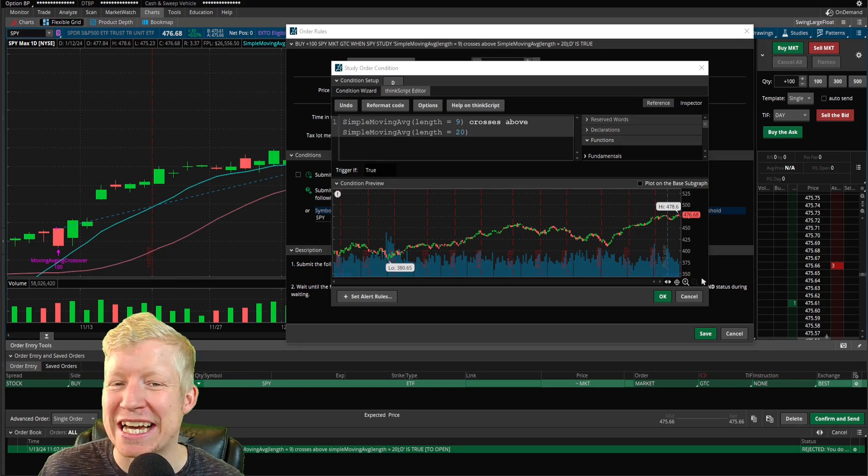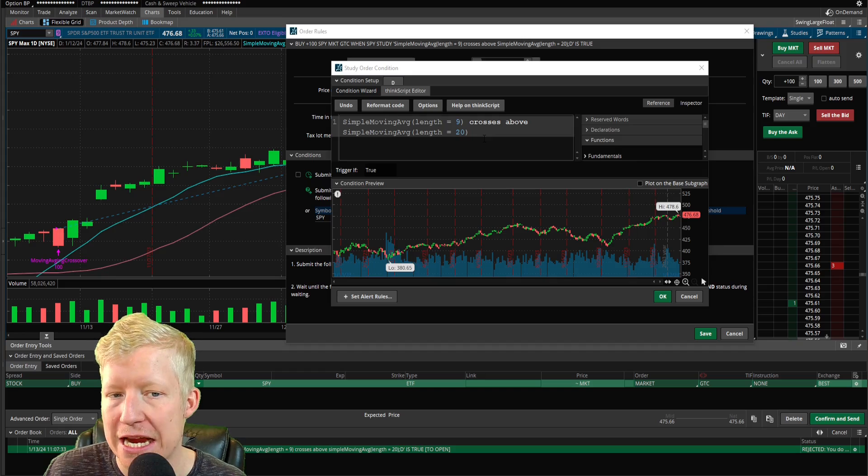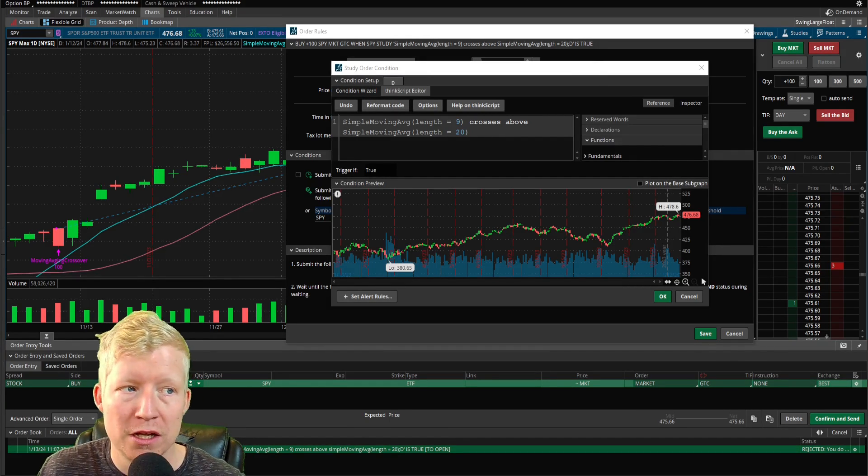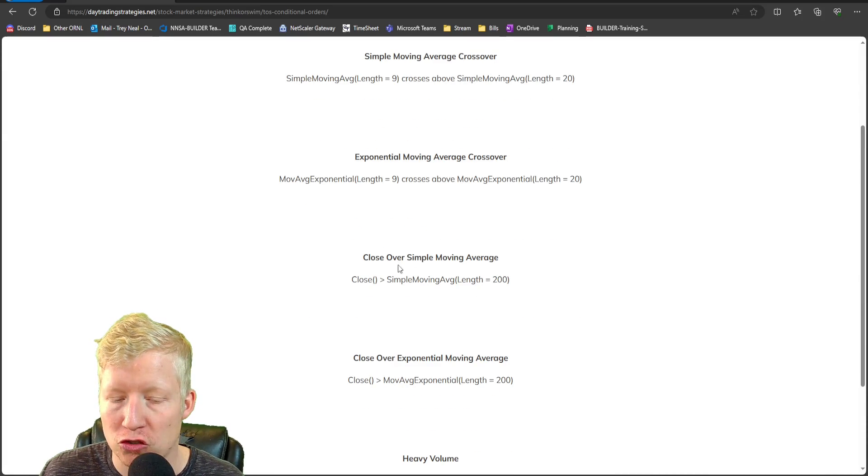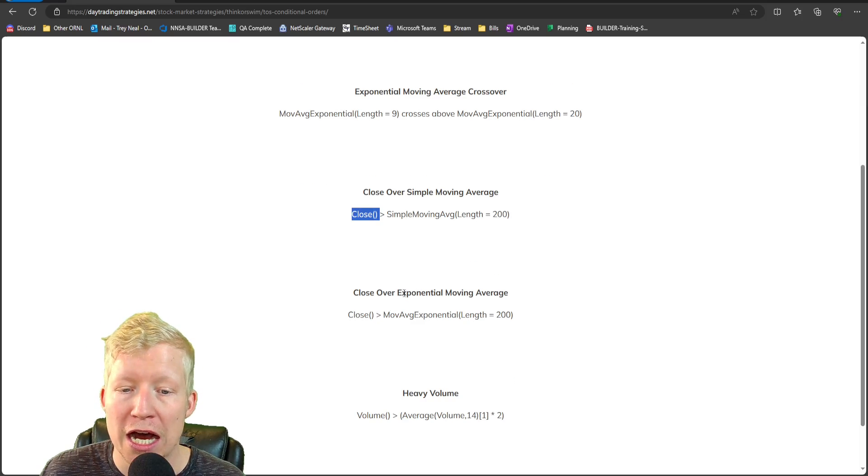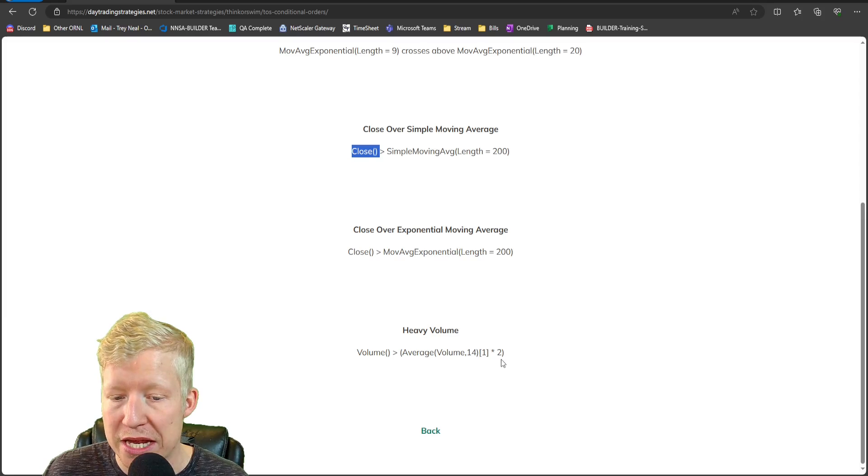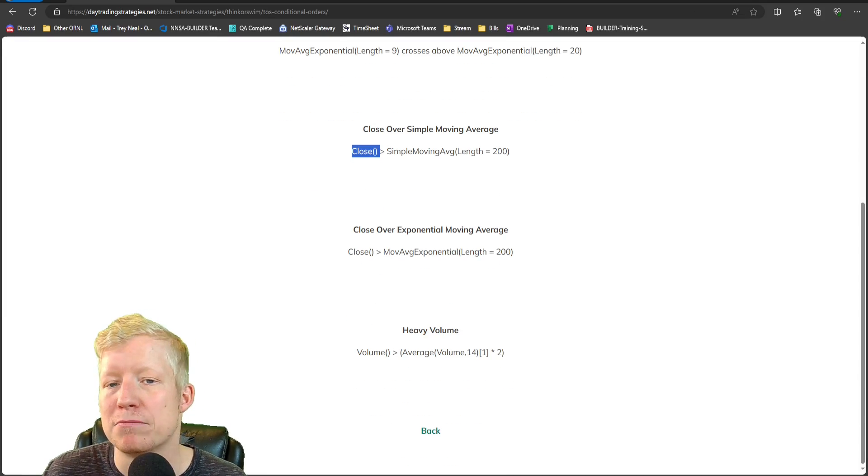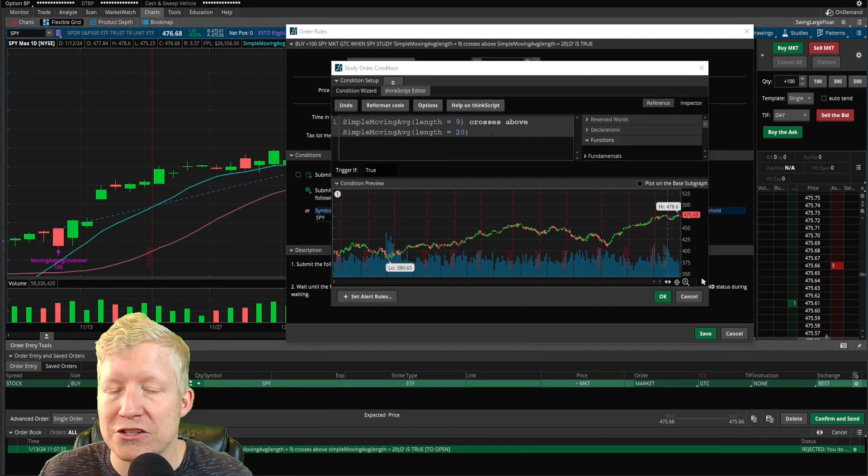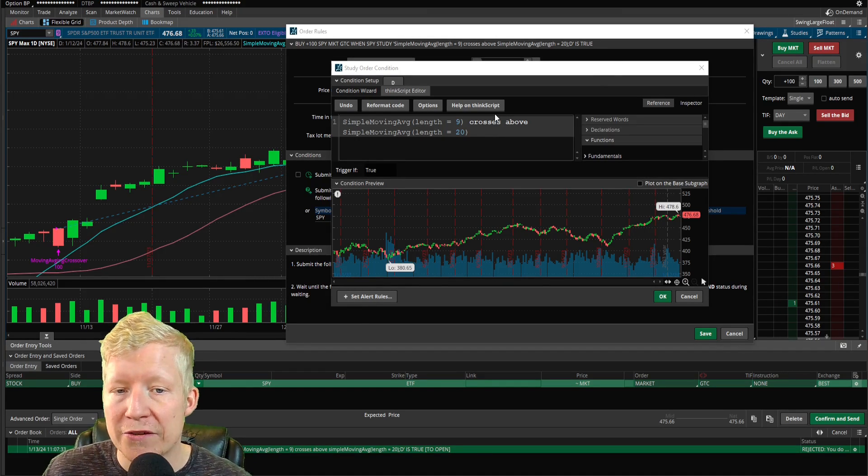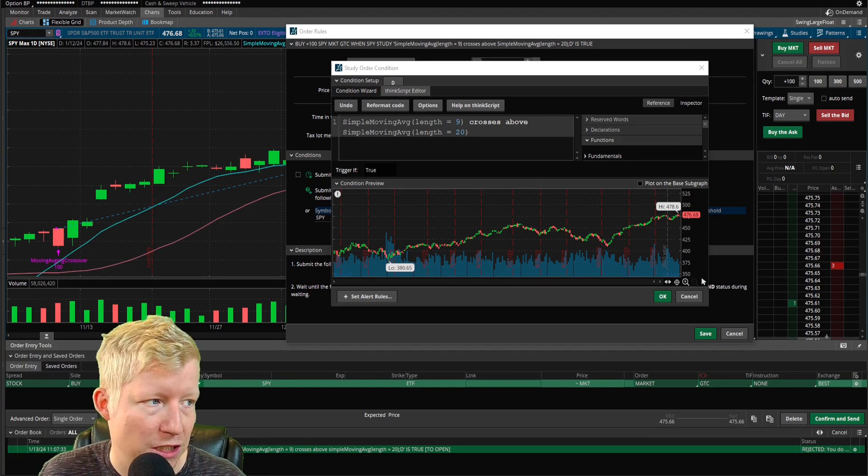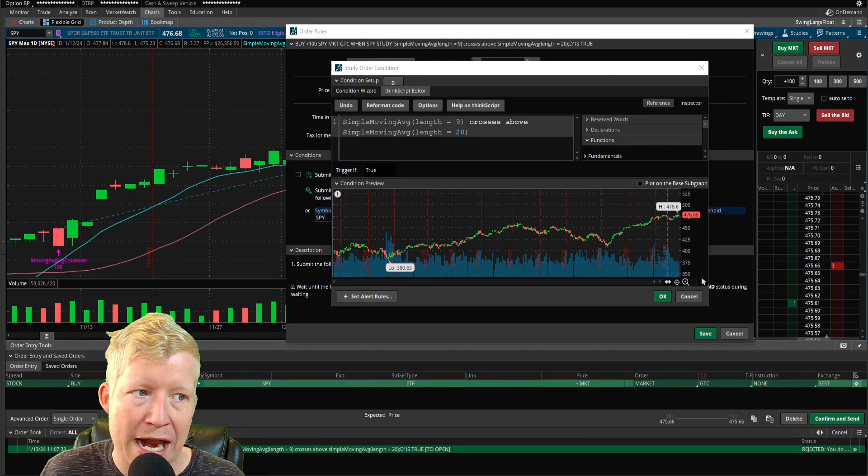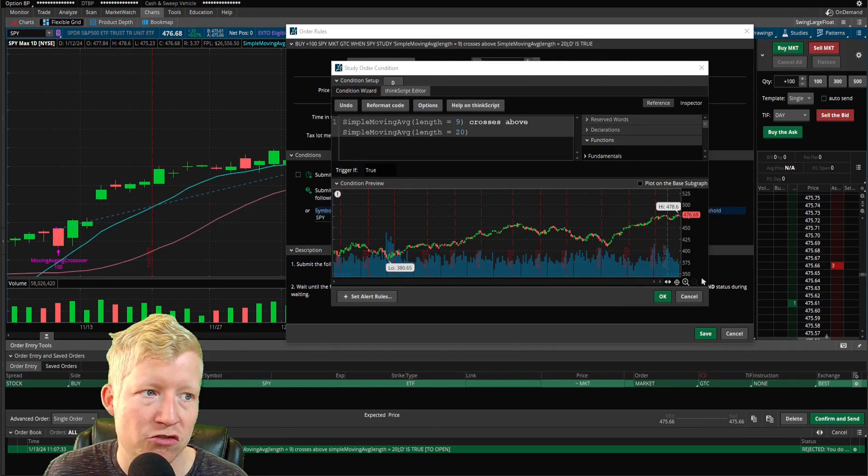In that little website advertisement there, I also showed you a handful of different ways and different examples of how you can use this, of different conditional order examples. I actually don't remember exactly what they all were, but exponential moving average crossover, if you just want to take the price closing over the moving average, whether it be simple or moving average exponential, this volume being double the average volume of the last 14 bars, you can start to see multiple different ways that you can utilize conditional formatting. And there's obviously unlimited ways, whatever your strategy is, you will be able to create a conditional order for the strategy.